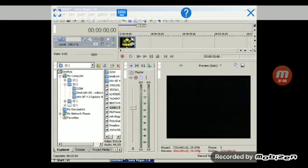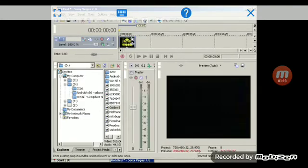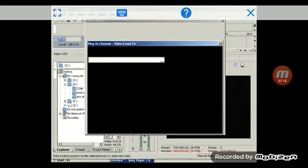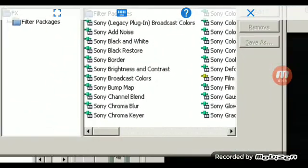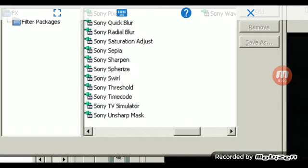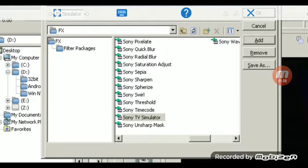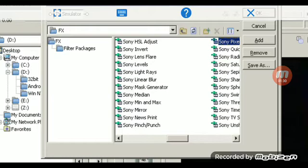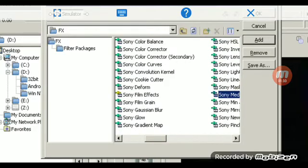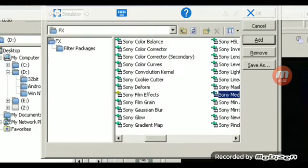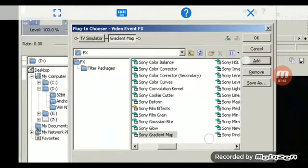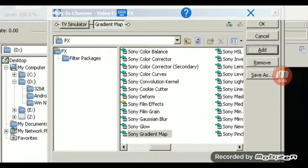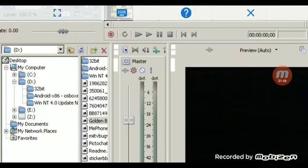And then we're going to show you how to make the effects now. Hold the button down, you're going to go to Video Effect FX. That's how your effects come in. You go to Sony TV Simulator, hit add. Then Sony Median, Sony Gradient Map, add, and Sony Color Corrector. Hit OK.